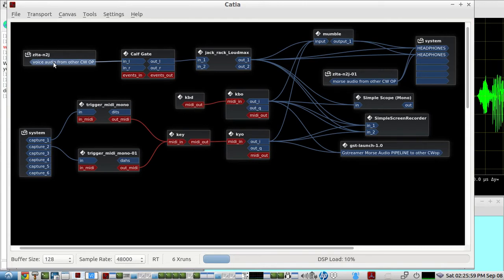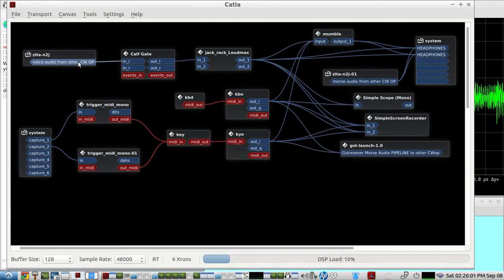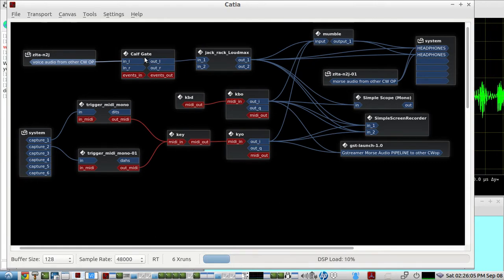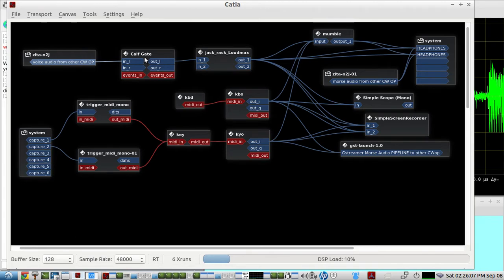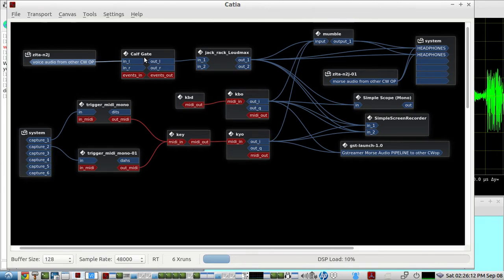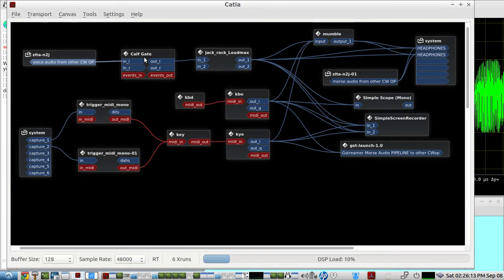So here is the voice audio from this webcam mic, and it's going through a gate so that it's not on all the time. So only if the operator talks will you hear any room noise or the voice. Otherwise, it'll just be Morse code as usual.